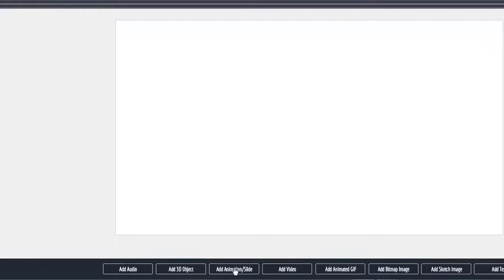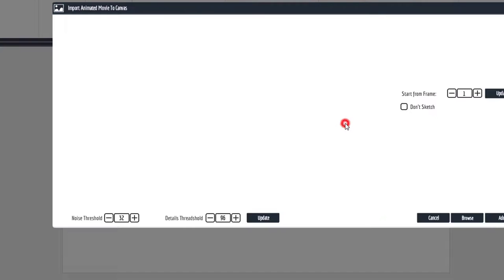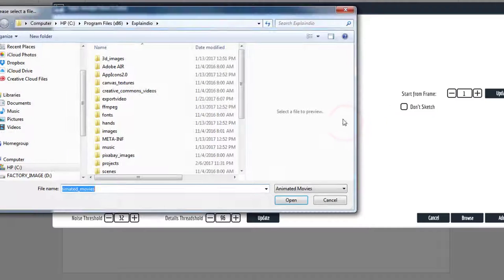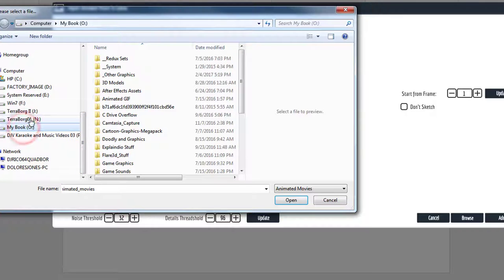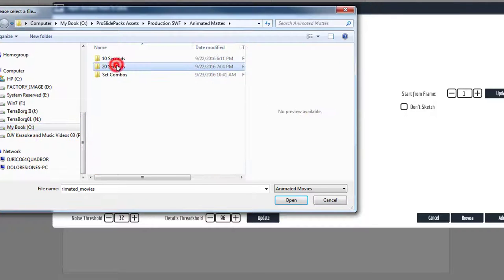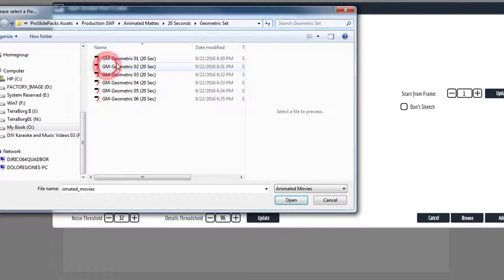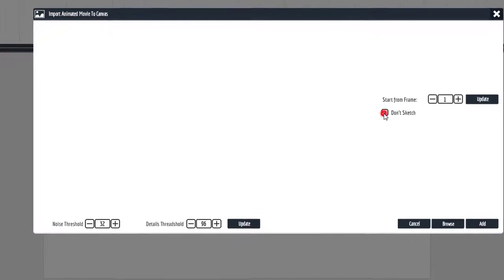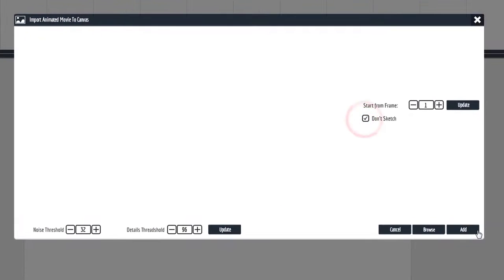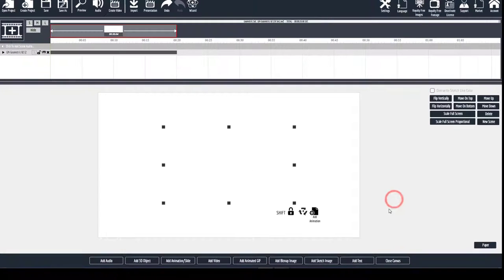And you want to click on the Add Animation Sly. It is a flash animation. Don't want to sketch it. Let's add this.